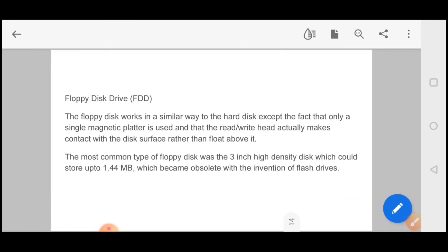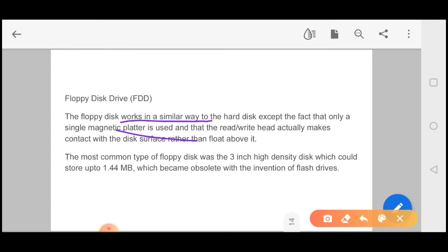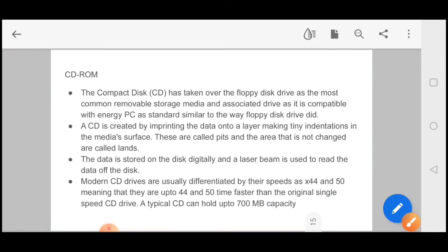Now we will talk about floppy disk drive. The main difference between floppy disk drive and hard disk drive is that only a single magnetic platter is used. The floppy disk works in a similar way to the hard disk except the fact that only a single magnetic platter is used. Very important line. And the read-write head actually makes contact with the disk surface rather than float above it. You can store data up to 1.44 MB. The most common type of floppy disk was the 3-inch high density disk which could store up to 1.44 MB, which became obsolete with the invention of flash drives.